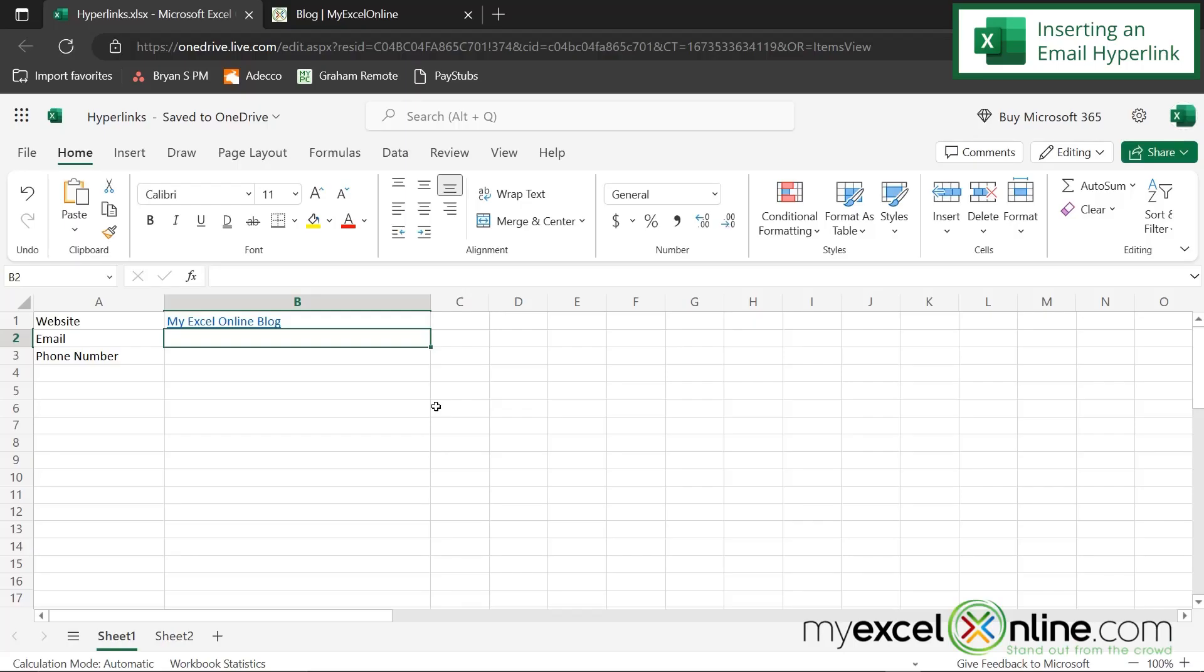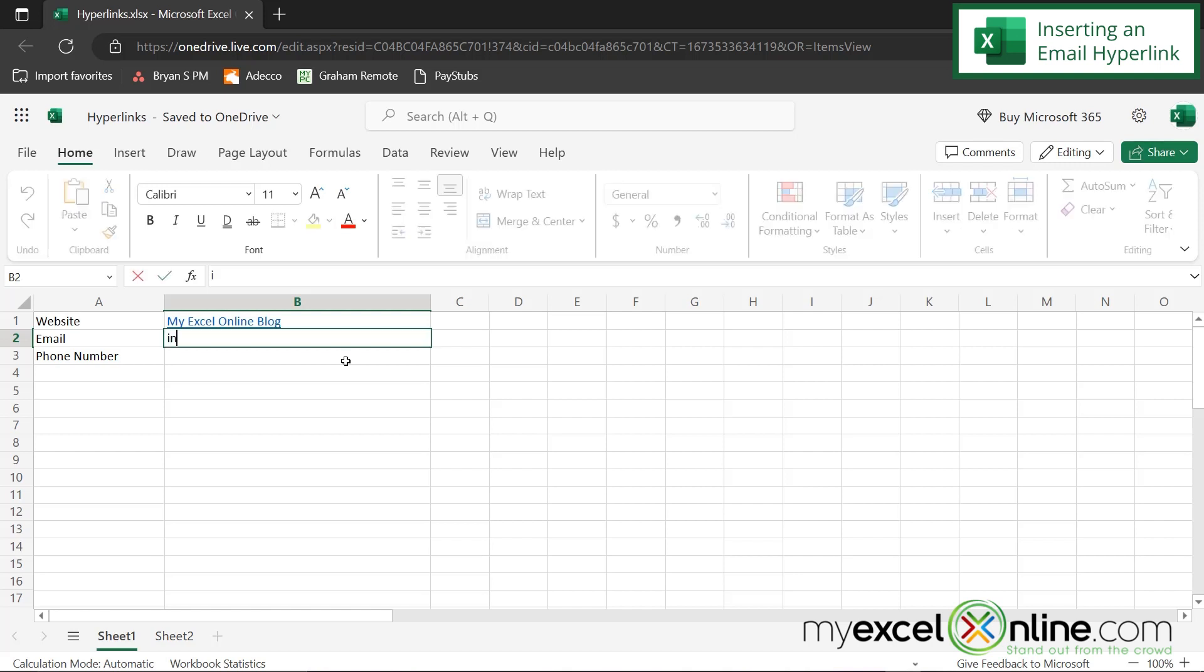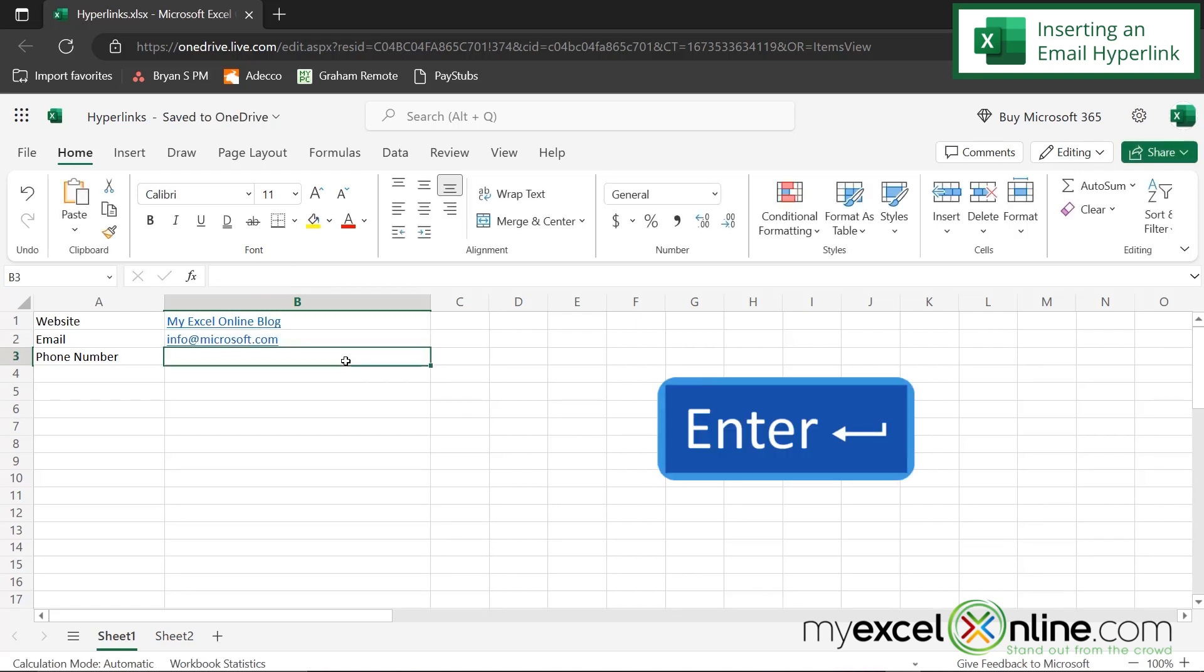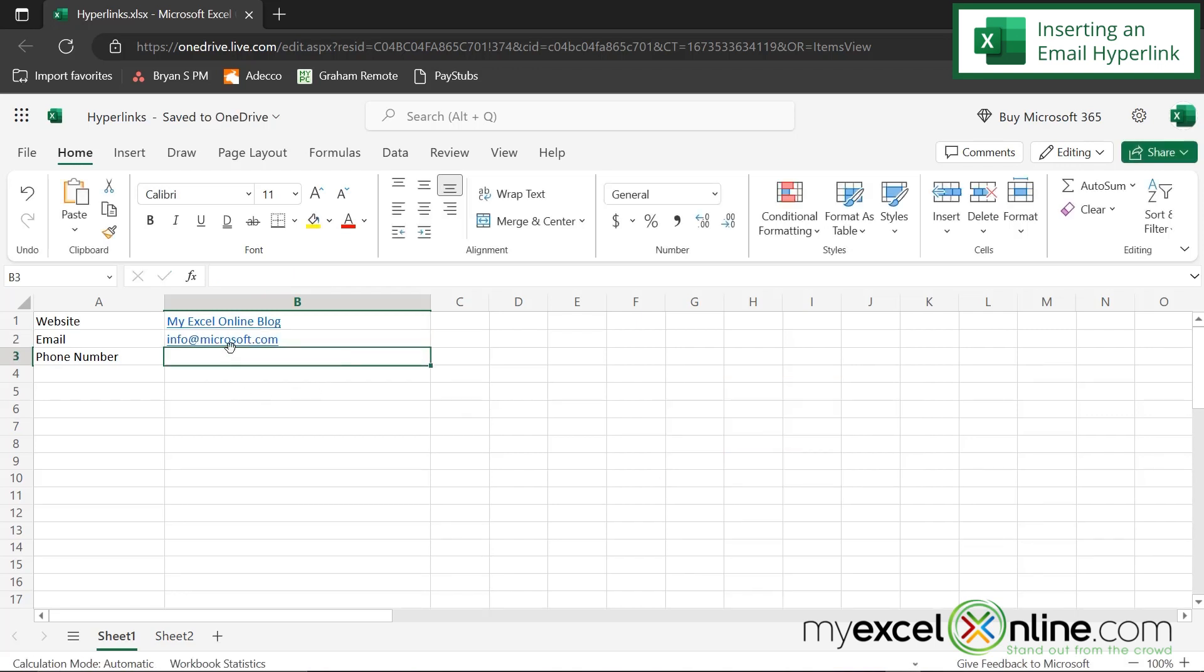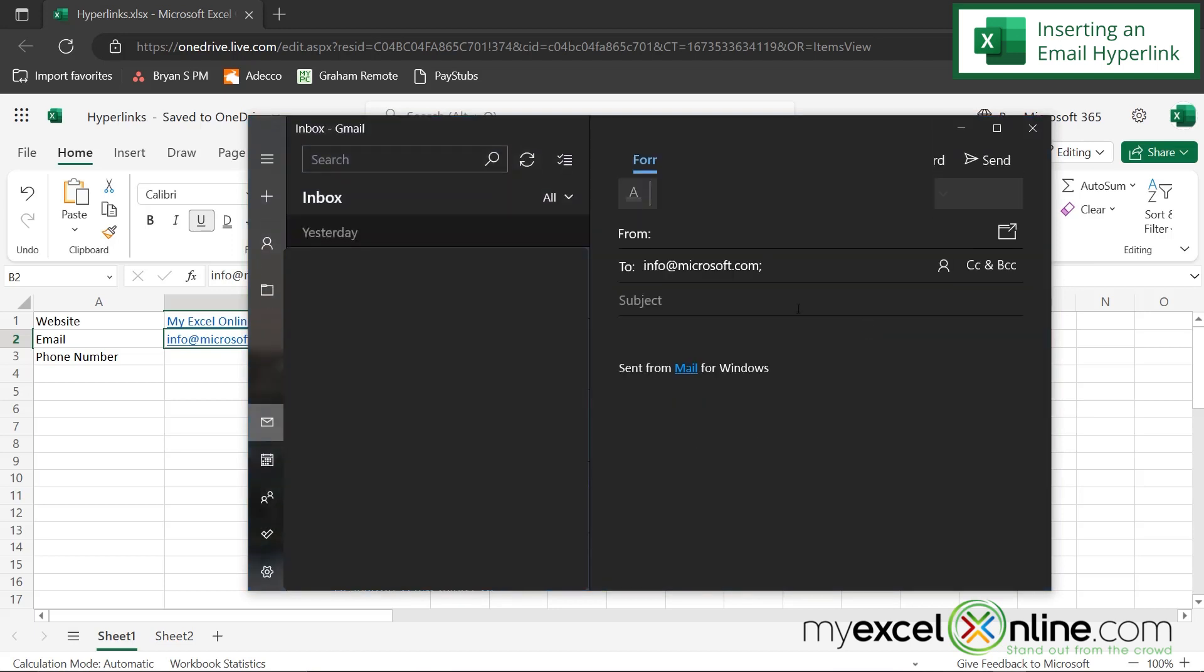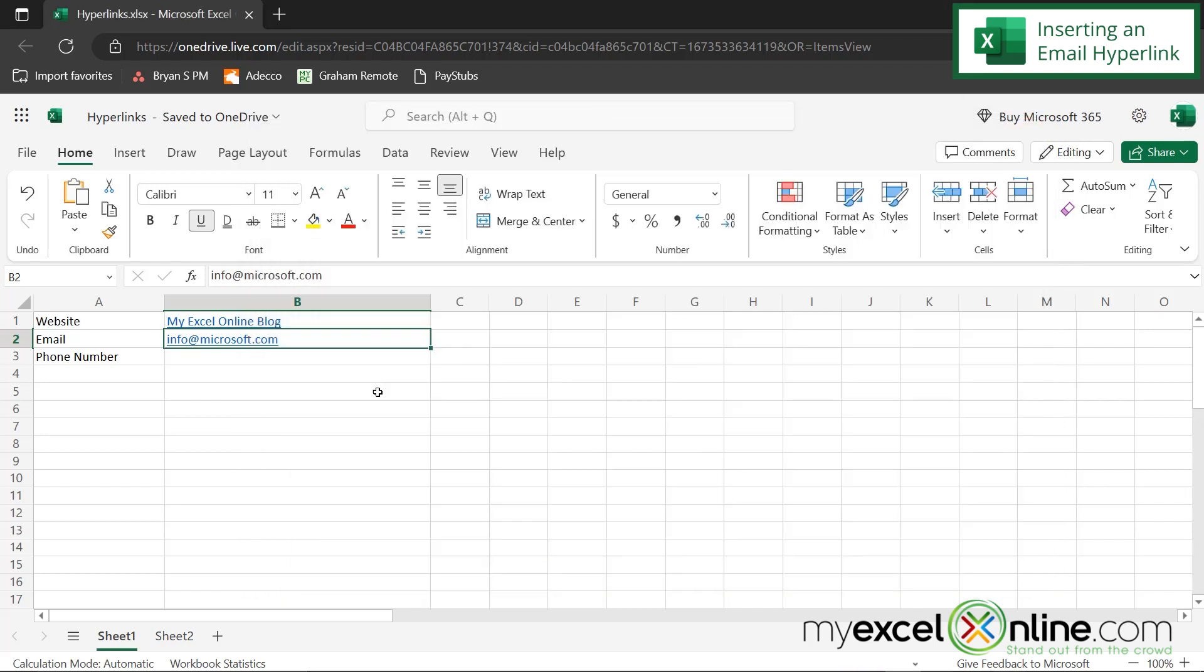Okay, so our next type of hyperlink is an email address. So let's just say I would like to email info at microsoft.com. Now watch, once I hit enter, you can see that that has been automatically created as a hyperlink. So if I click on that, I will launch Microsoft Outlook. And you can see that an email is all ready to go. So let's close that and go back to Excel.